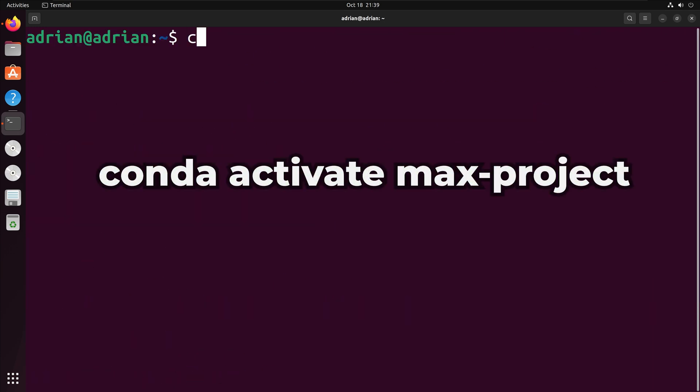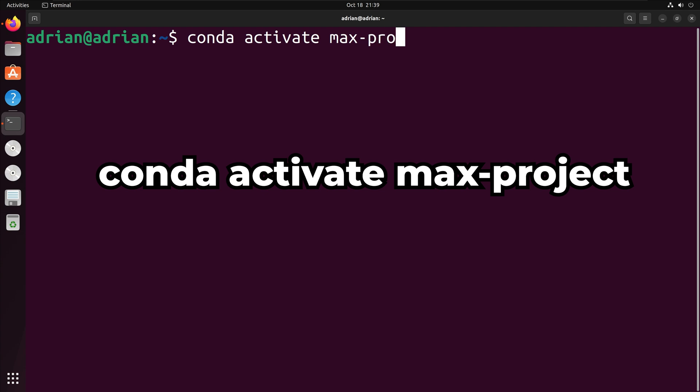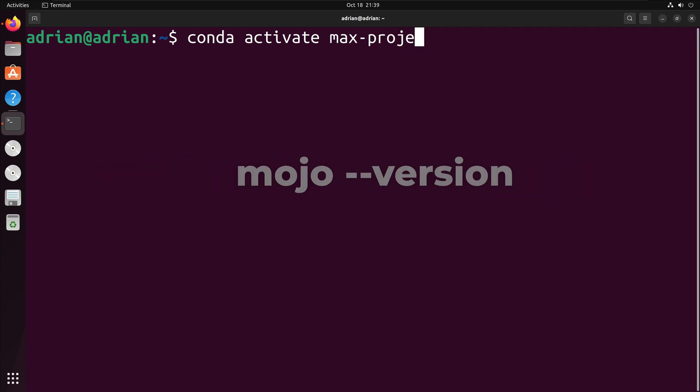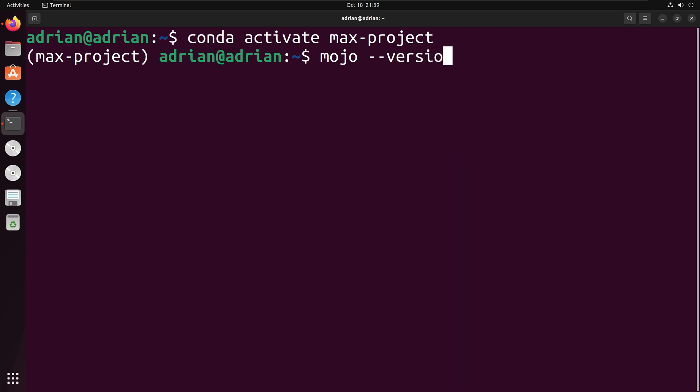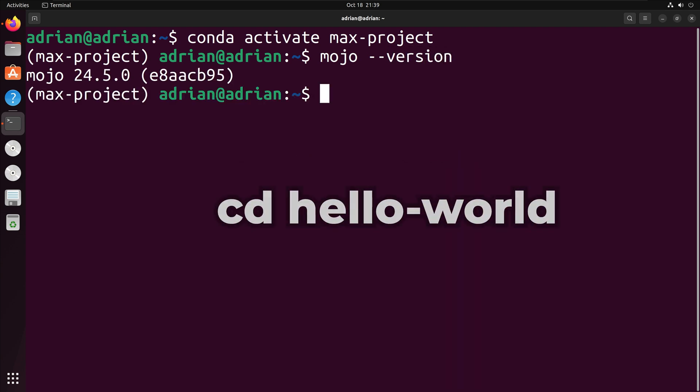I will activate the environment by running conda activate max-project. I will check that I can access Mojo by running mojo-version. I have the Mojo script from the previous installation. First,